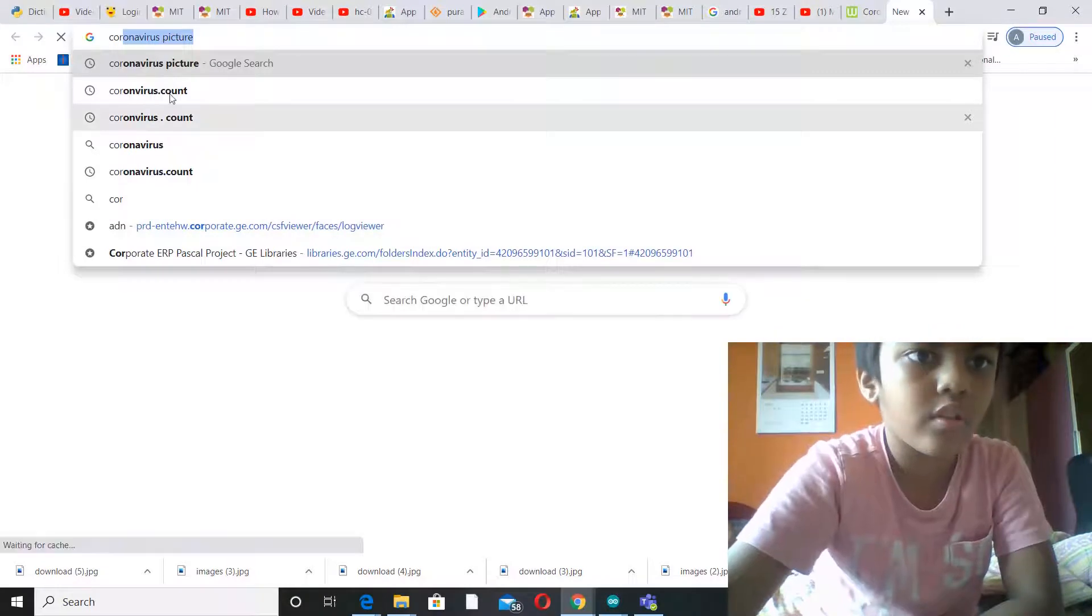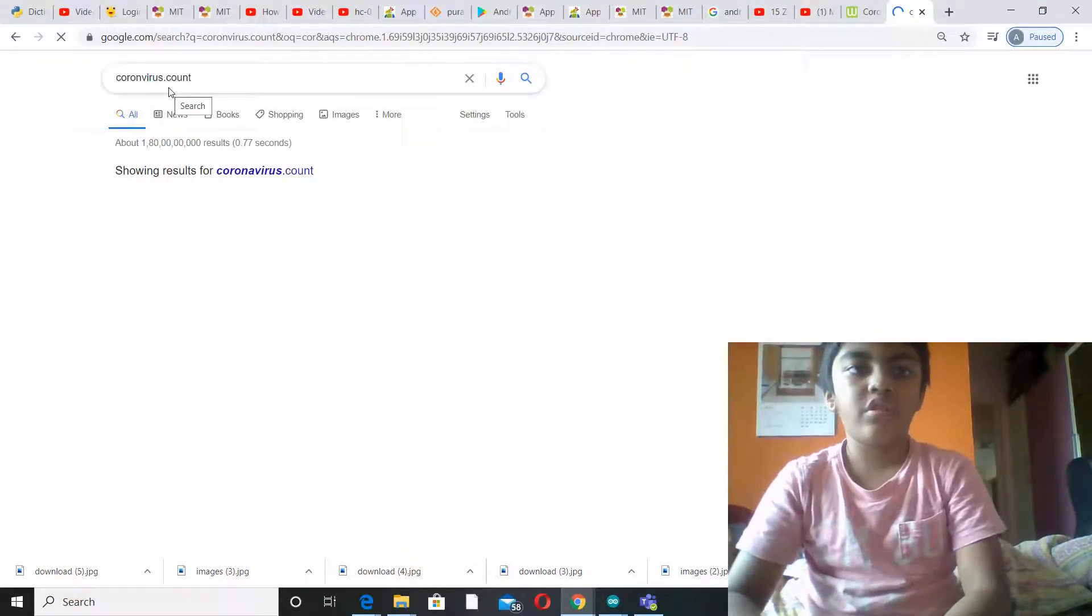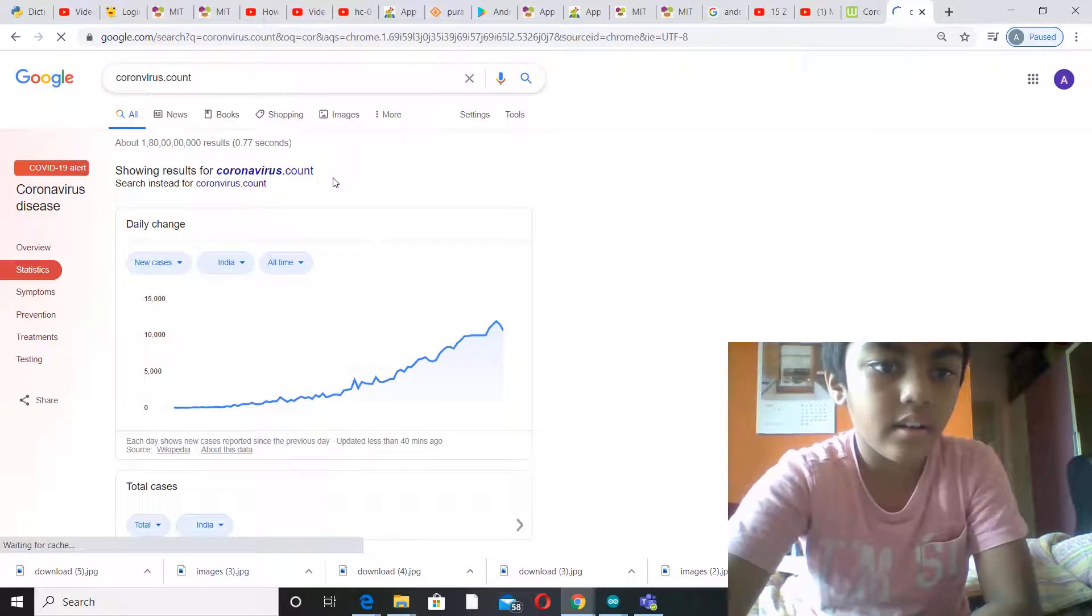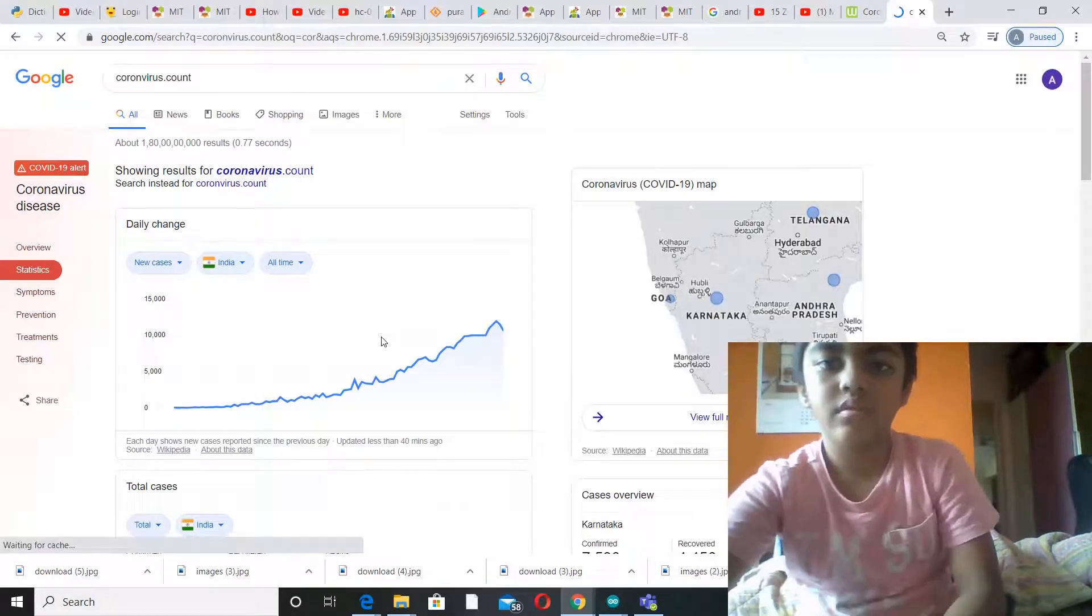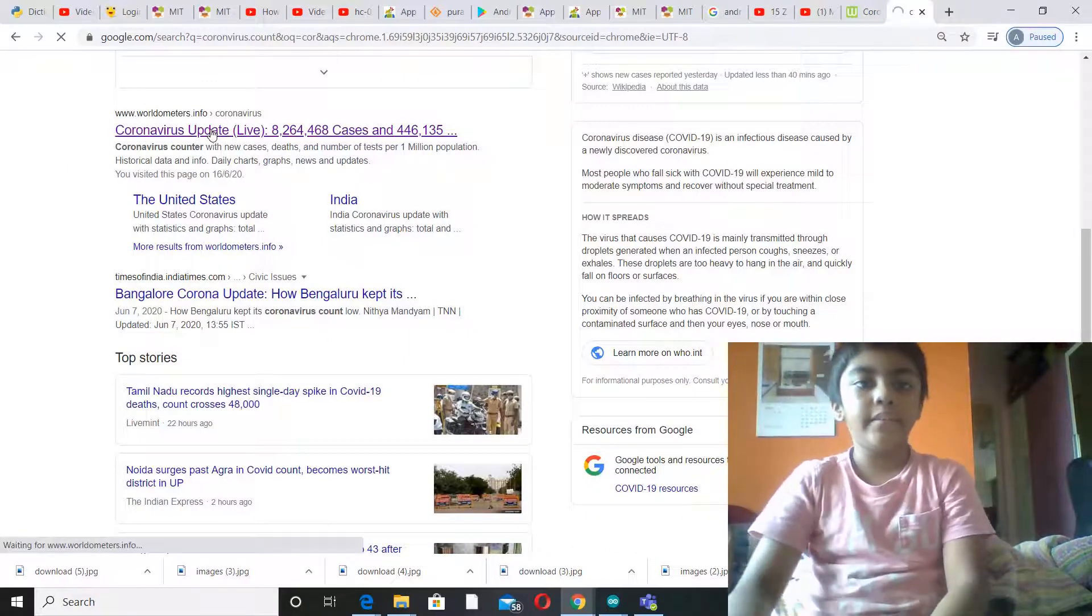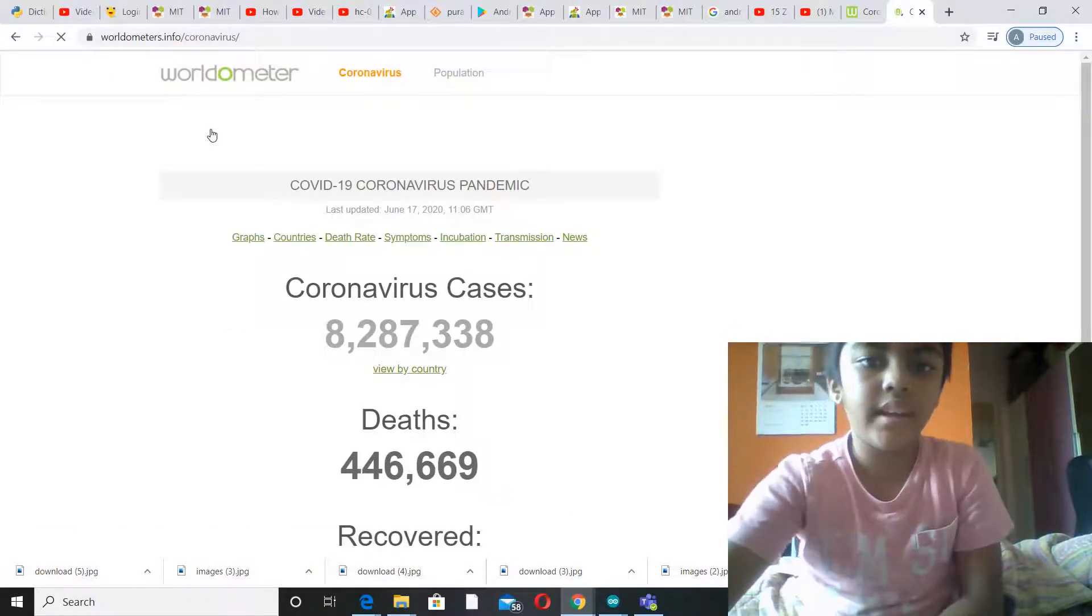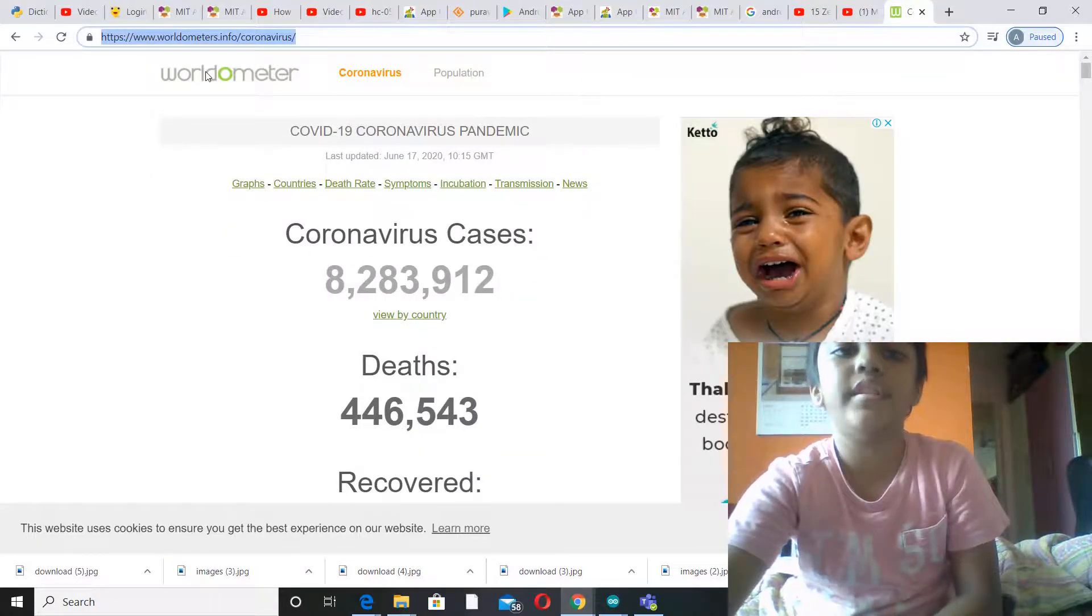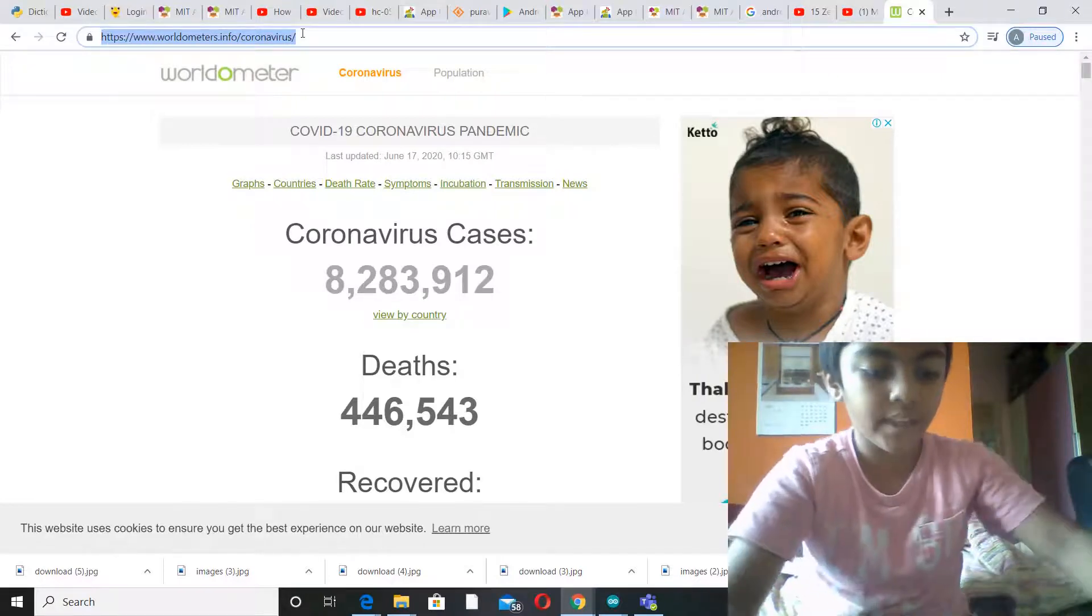Coronavirus dot count. Yeah, now you go to coronavirus live update live. And we come to the Worldometer site. So we just close this tab because we already have it here. Now the link which you get over here, when you open this site you'll get a link over here. You have to copy that.